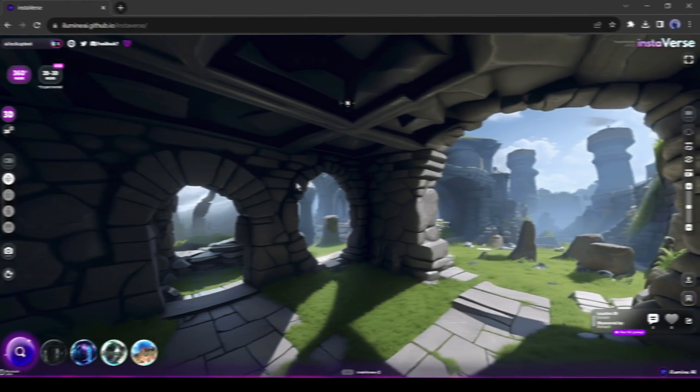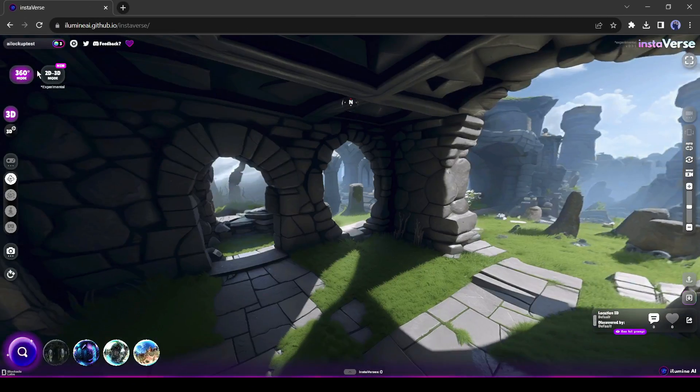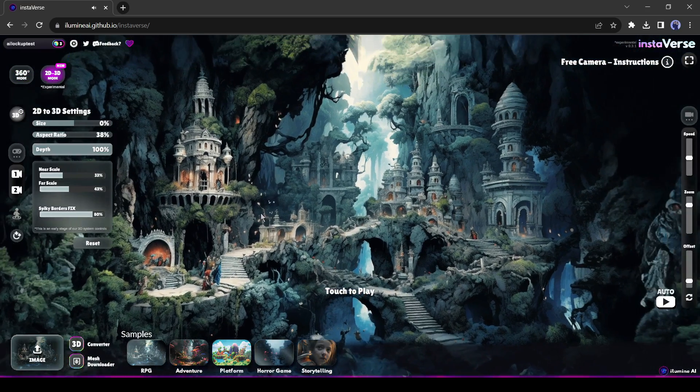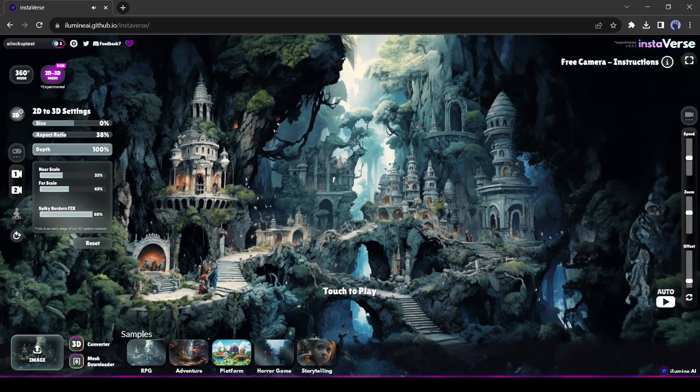After creating an account, select 2D to 3D mode. You can see a preview here.